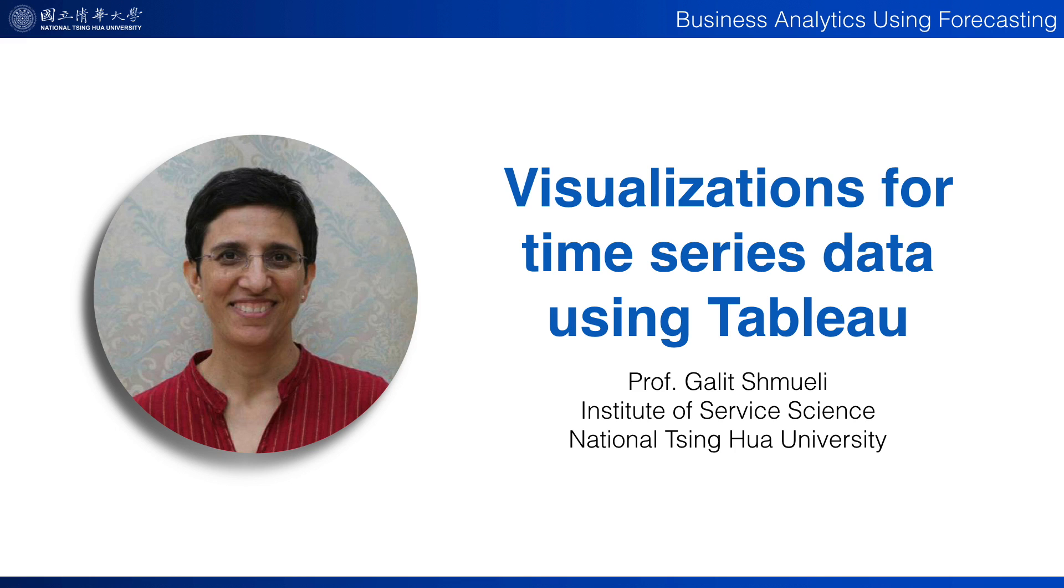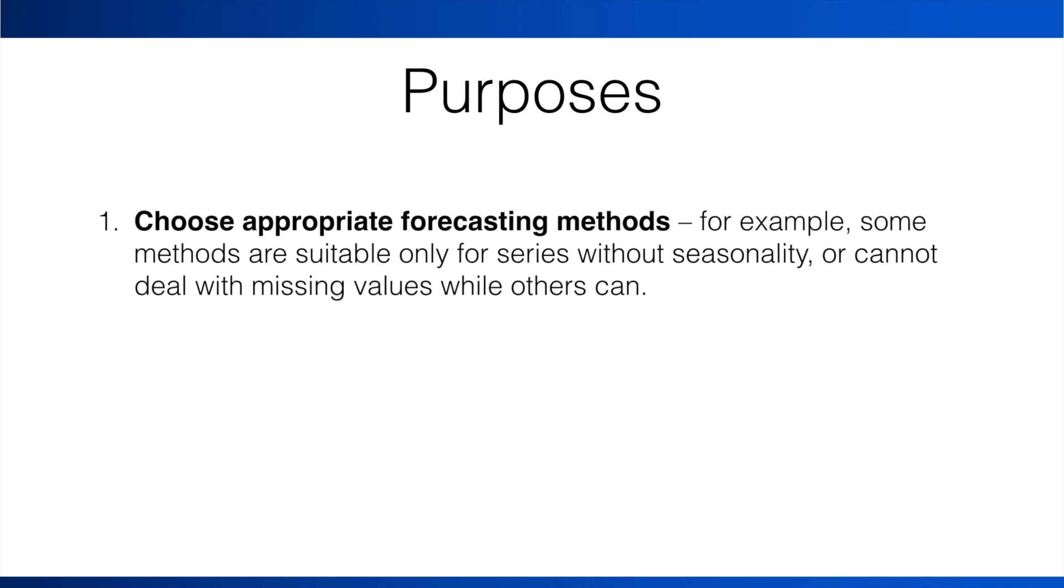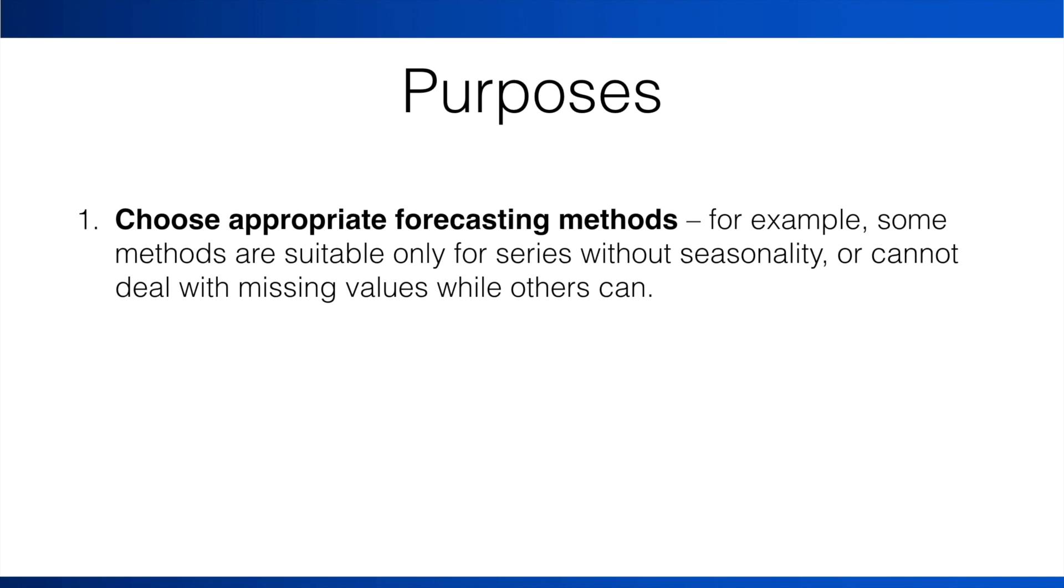Identifying such components is extremely useful for two purposes. First, for choosing appropriate forecasting methods. For example, some methods are suitable only for series without seasonality. Some methods can't deal with missing values, while others can.